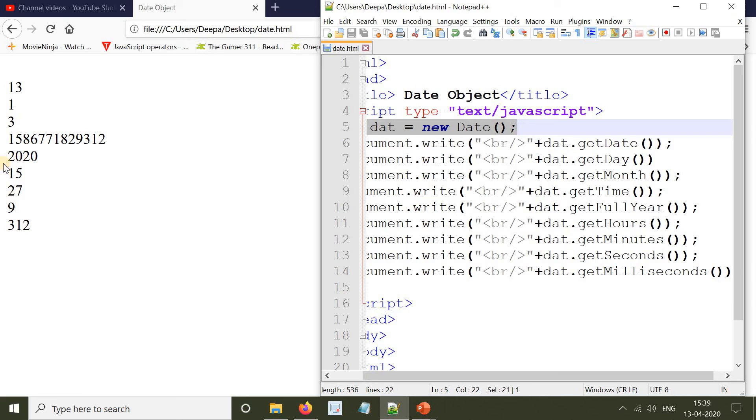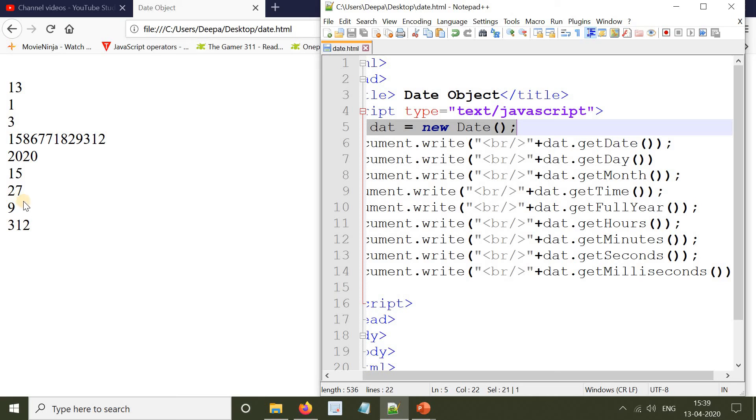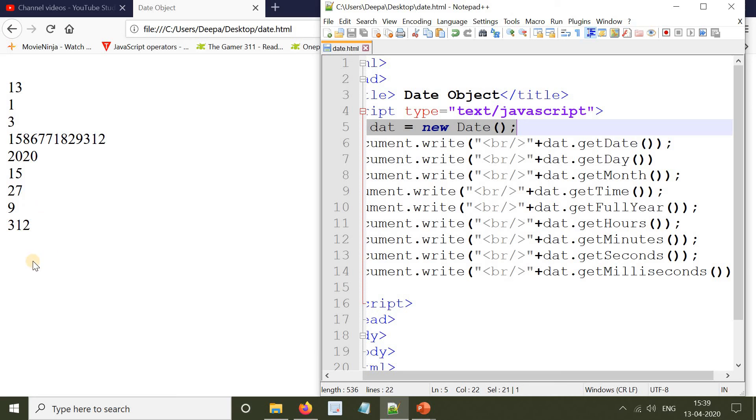date.getFullYear() is going to print the four digit year. date.getHours() will print the hours. Similarly, getMinutes() will print the minutes, getSeconds() will print the seconds, and date.getMilliseconds() will print the milliseconds. All these values will be printed on the screen.